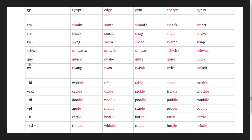Qu makes the 'kw' sound: quack, quake, quite, quiet, quick.